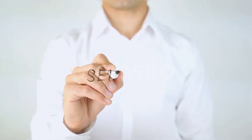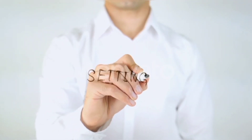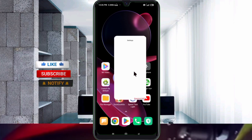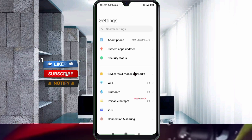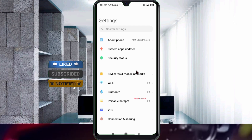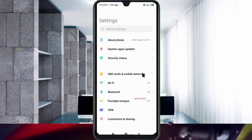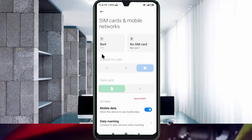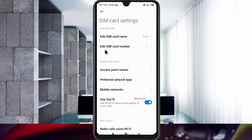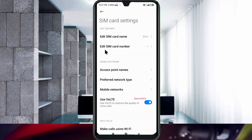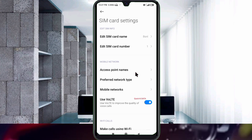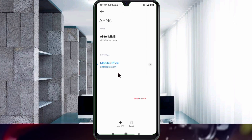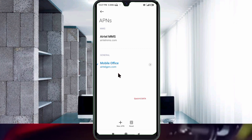Let's get started. Go to the Settings app on your Android device, click on SIM card and mobile network, select your SIM card, then click on Access Point Name. Click on the add or plus button to add a new APN.